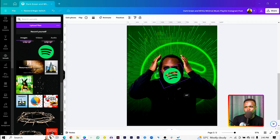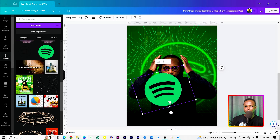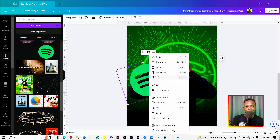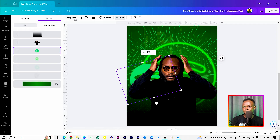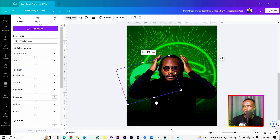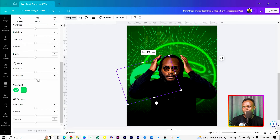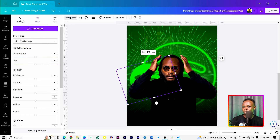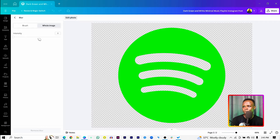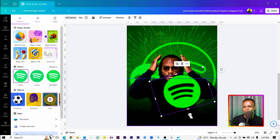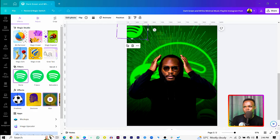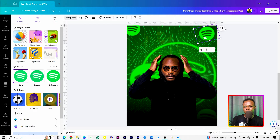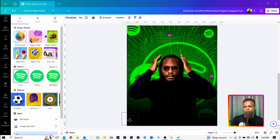Come back into uploads and choose your next element. Increase the size and position it, then send it to the back. If you don't know how to do that, right-click, go to Layer, and Show Layers, then drag it behind the artist. Come to Edit Photo, go to Adjust, scroll down to Color, and increase the saturation. Then go to Effects, Blur, and increase the blur intensity. Duplicate it and spread copies around creatively.